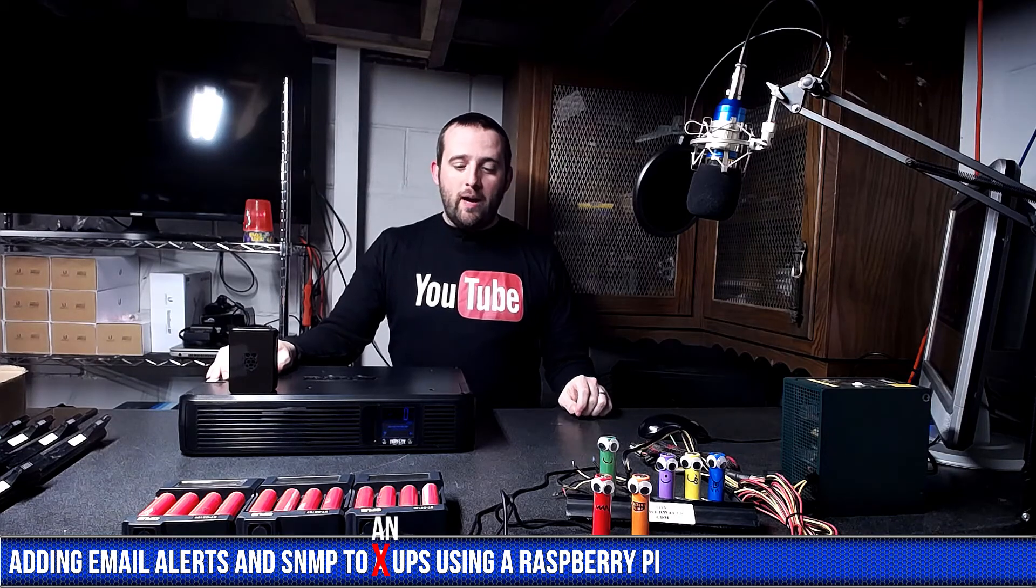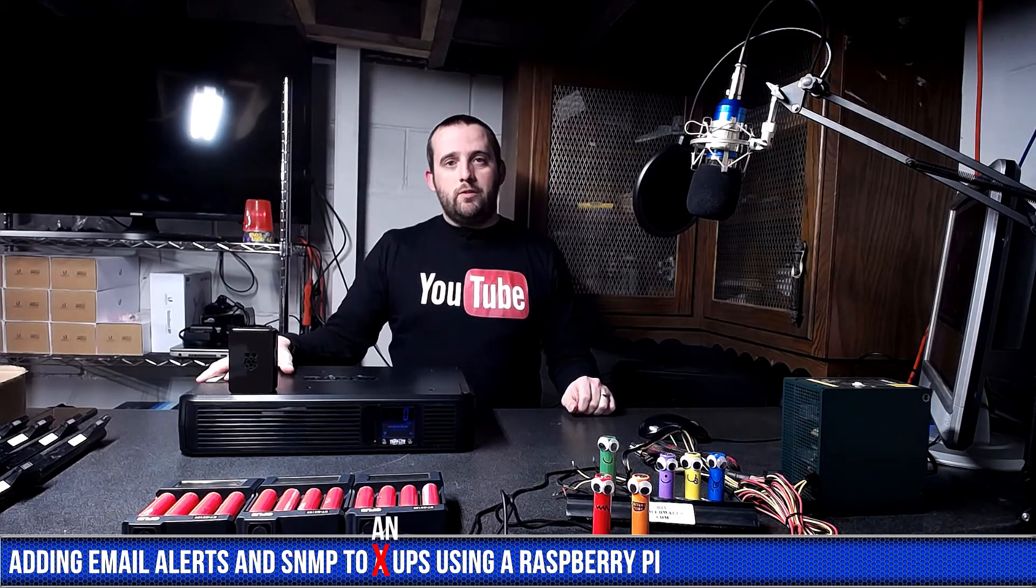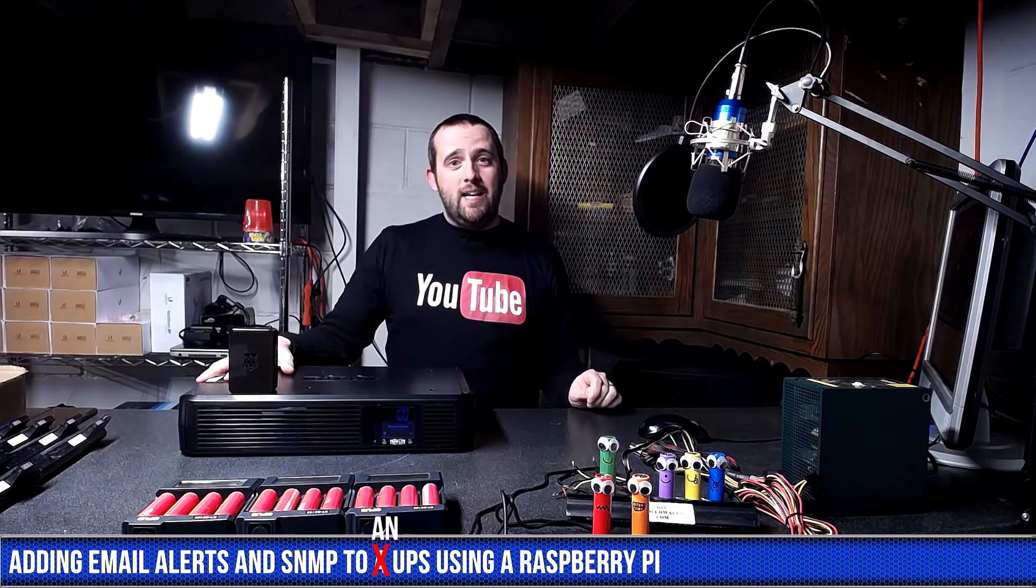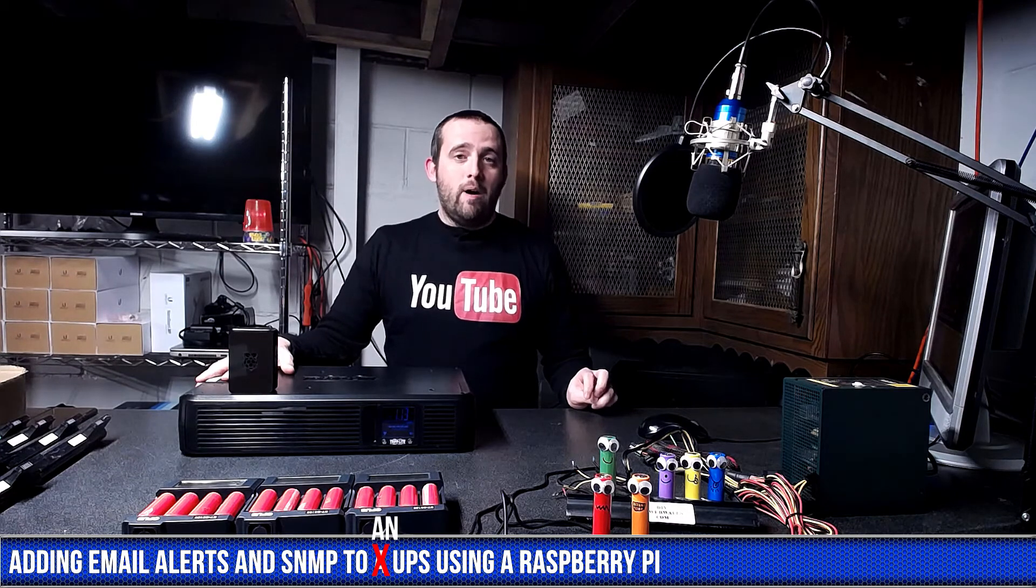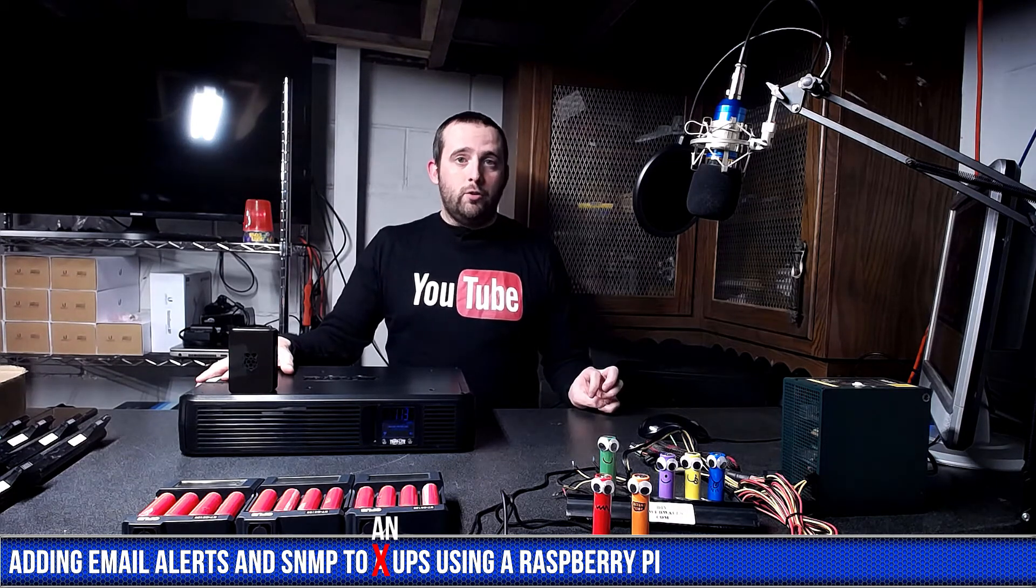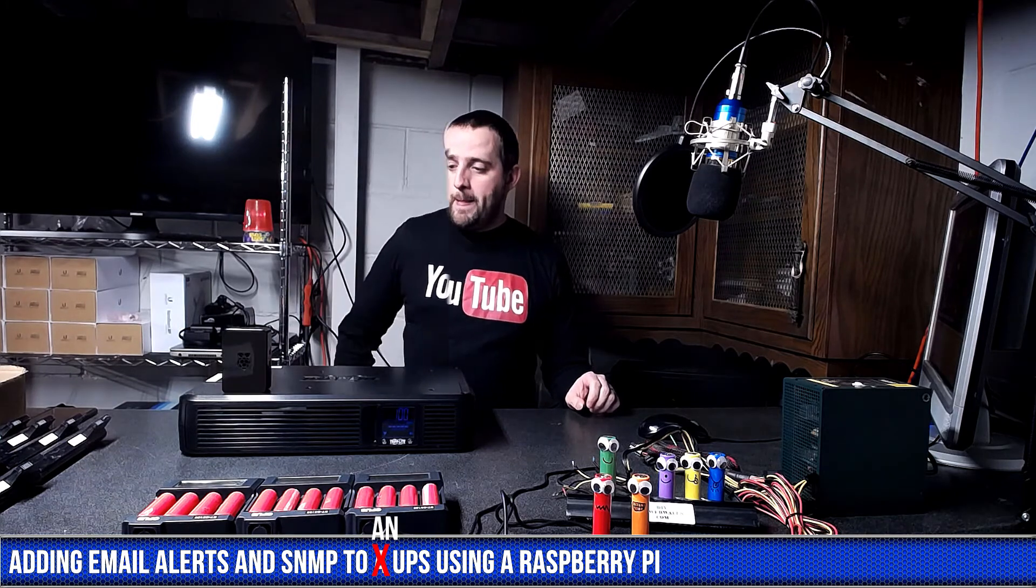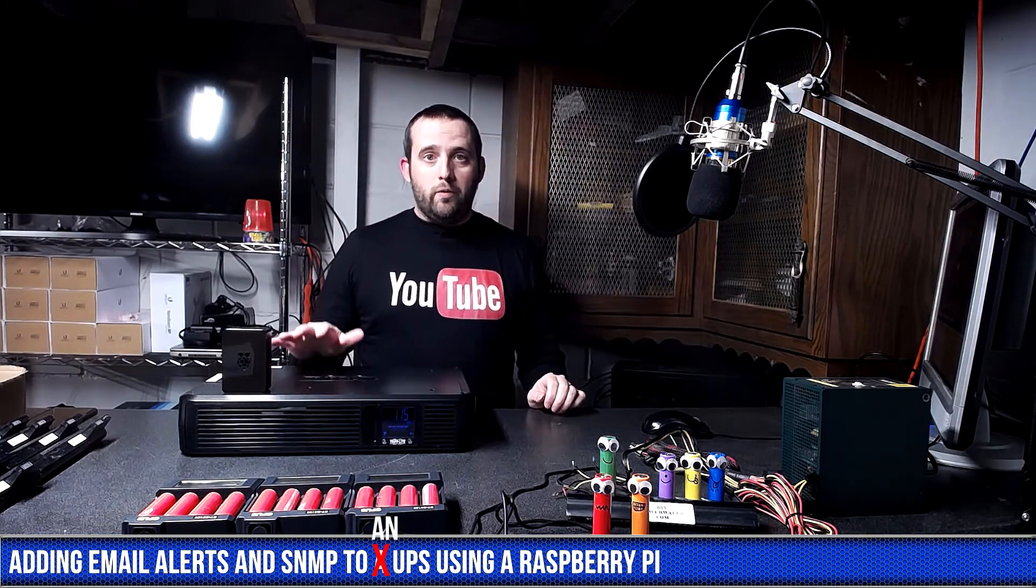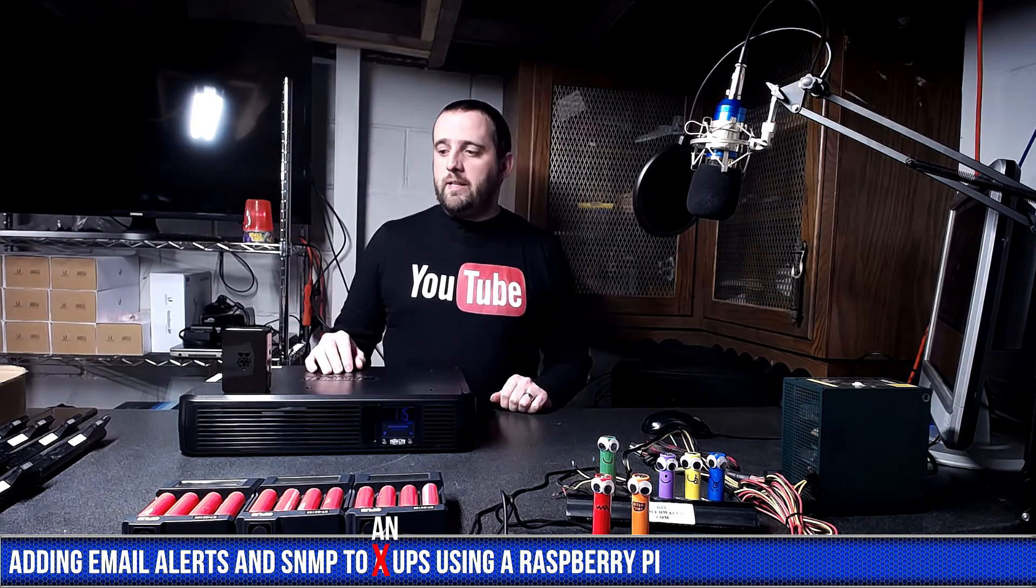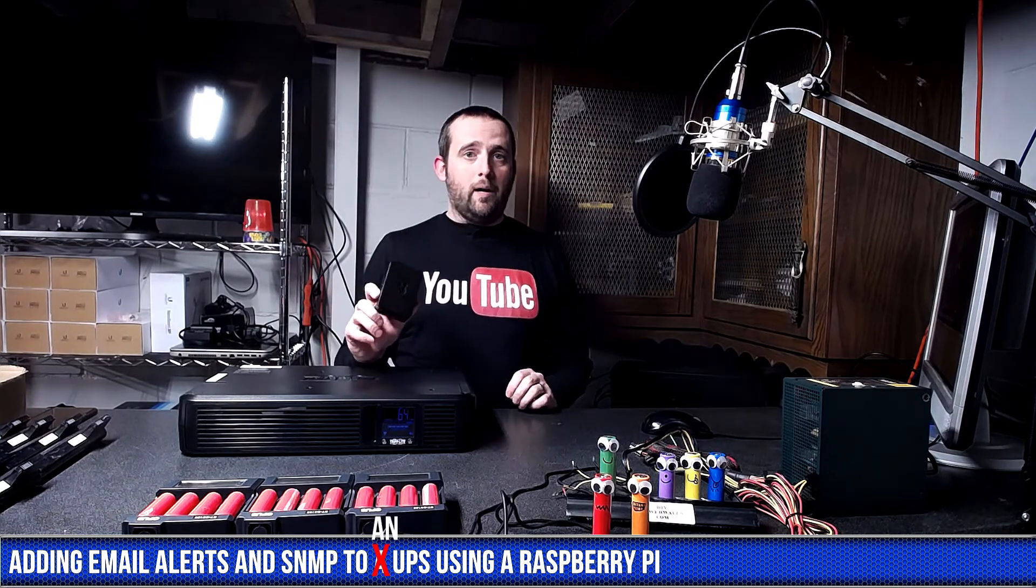In today's video, I'm going to show you how to add email alerts and SNMP monitoring to a UPS using a Raspberry Pi. For this project, we're going to need a Raspberry Pi. I chose the Raspberry Pi 3.